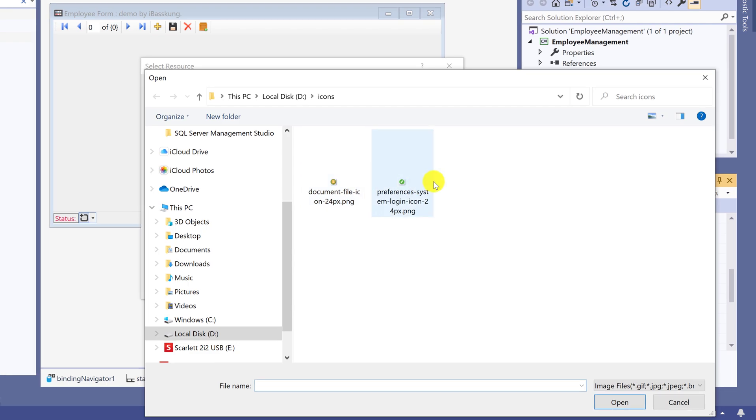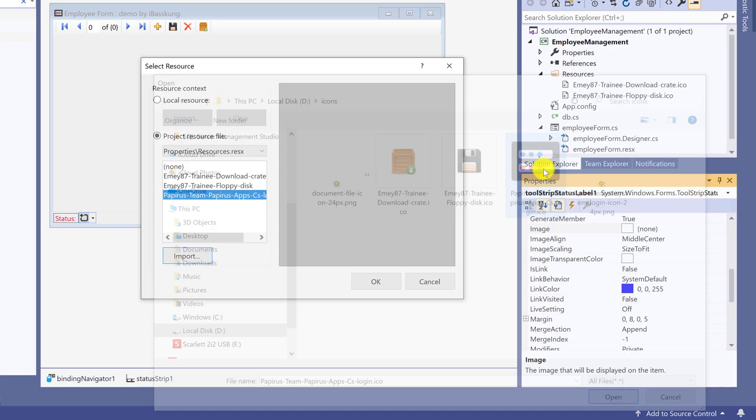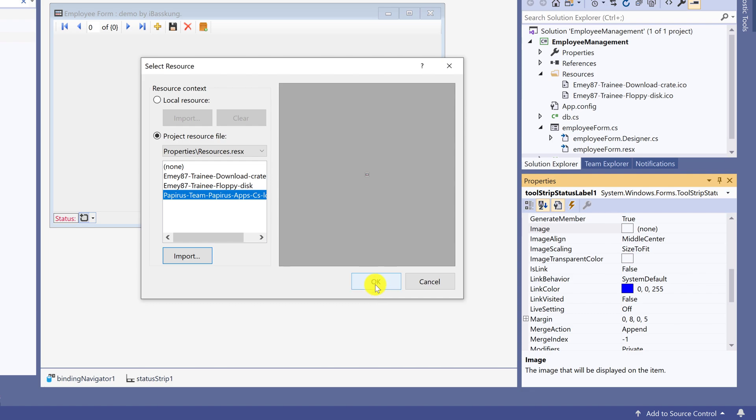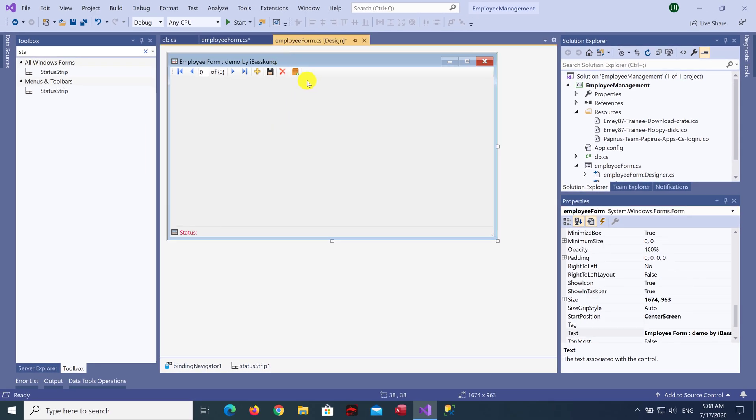Go to properties and select image. Same as before. Select image and click OK. The form is looking more beautiful. There are icon images in the status bar.